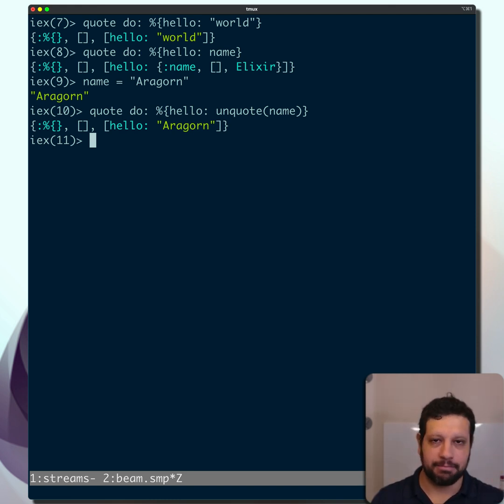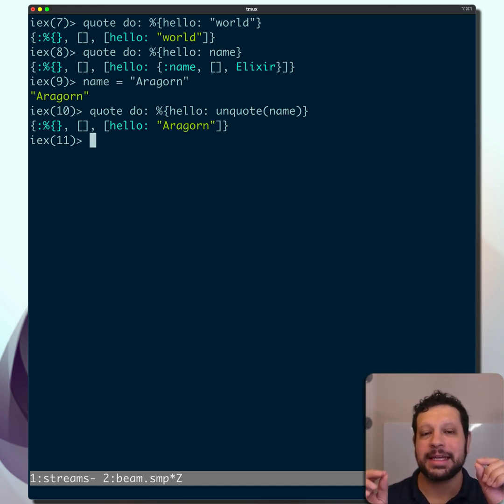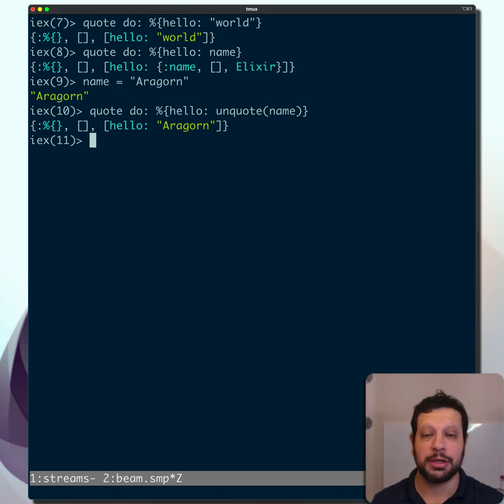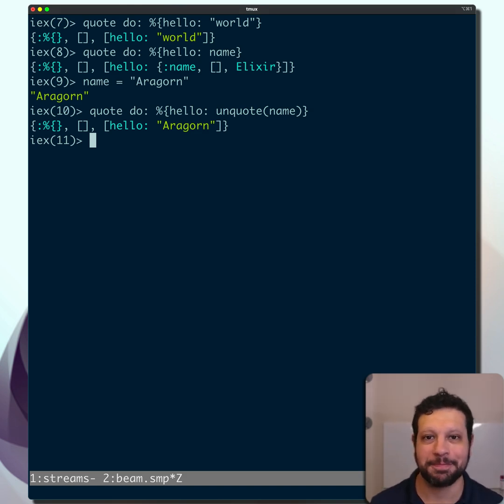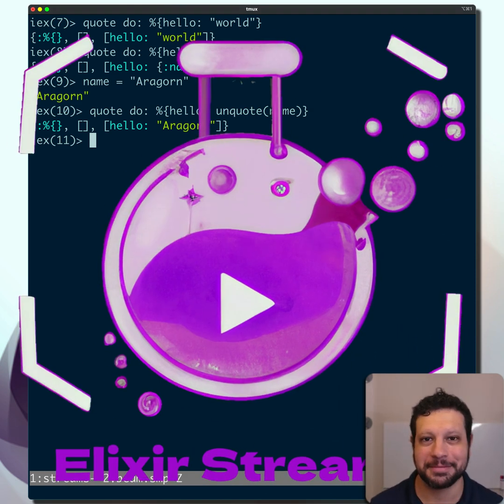And so again, this is exactly what macros take and return. And so every time you're dealing with a macro, you'll see quote and typically unquote as you inject different pieces of code. I hope you like it.